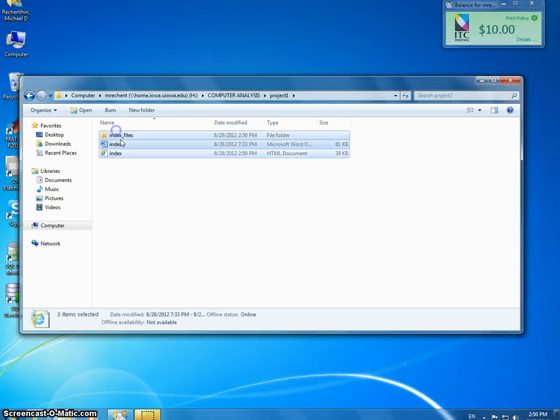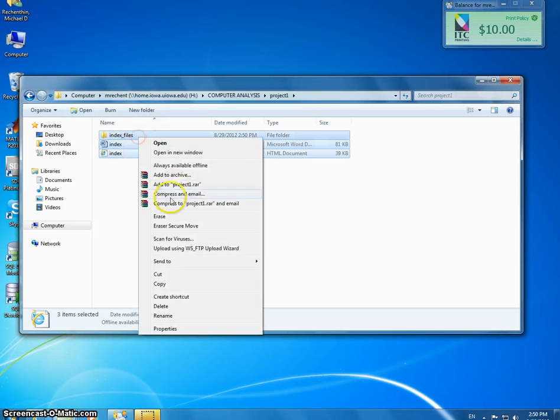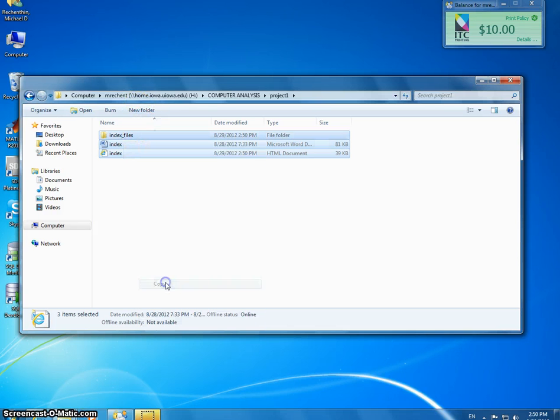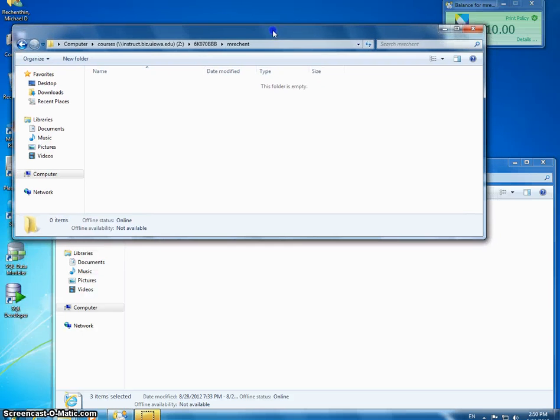What I'm going to do here is I'm just going to select everything. I'm going to copy this. And then behind this I've opened up my Z drive, which is the Instruct.